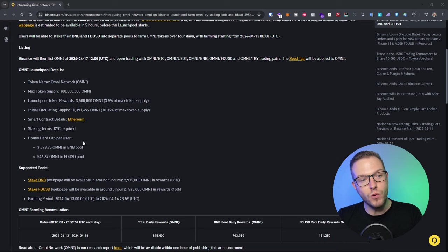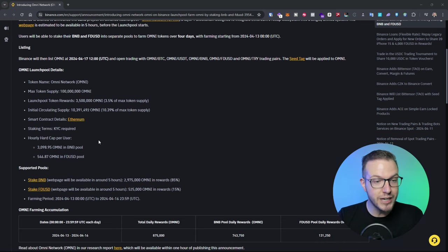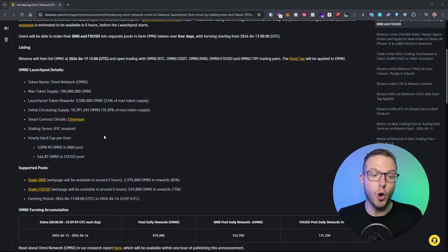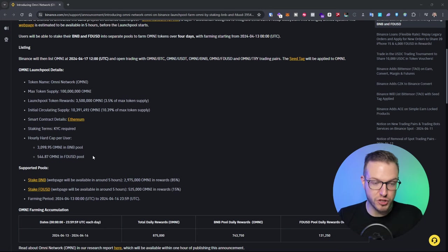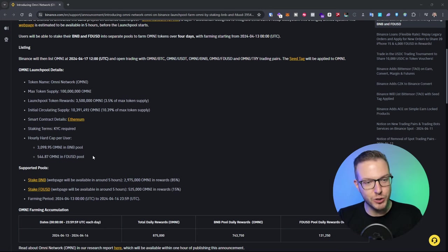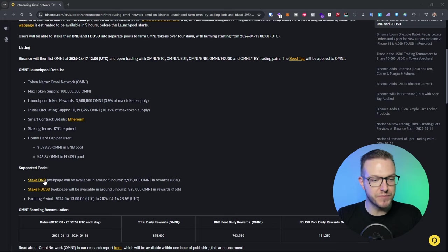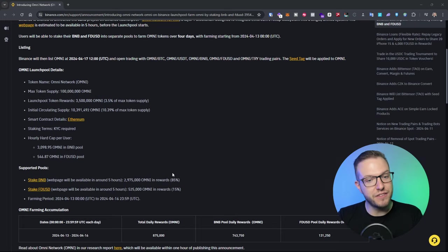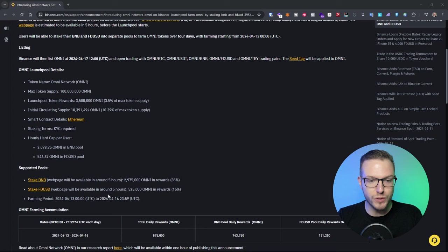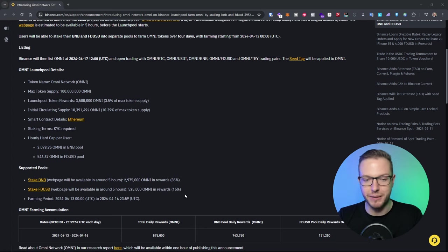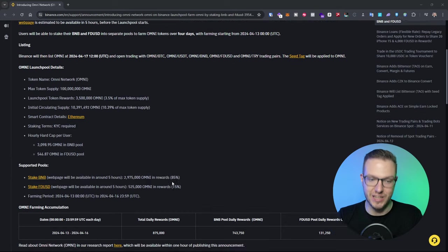The hourly hard cap is 3,098 Omni in BNB pool and 546 in FDUSD pool. This is mainly because the BNB pool is open to fluctuation when the FDUSD is the stable coin. As you can see, staking BNB has 85% of the rewards and FDUSD has 15%. Normally it's 80 by 20 but they even increased that one.